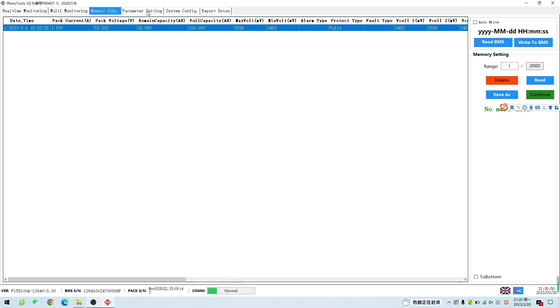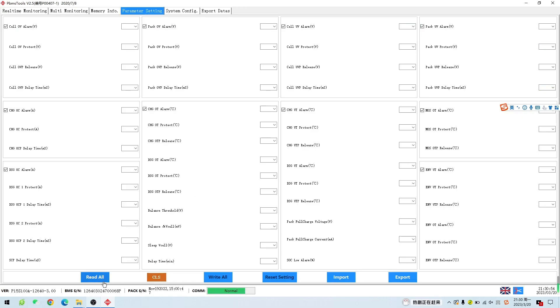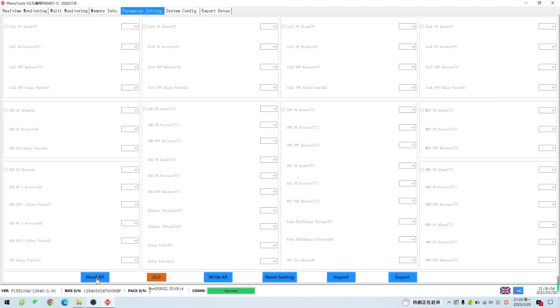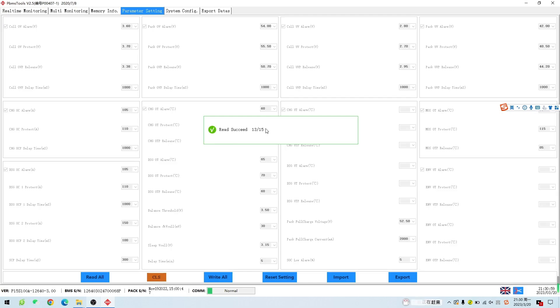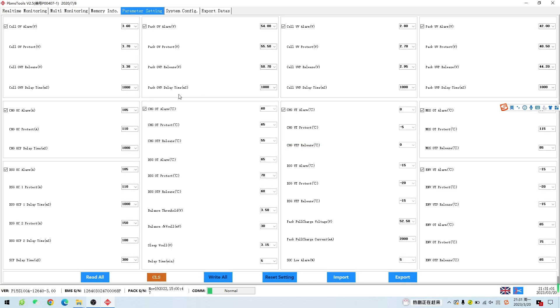Click Parameter Setting to enter the parameter setting interface. Click Load to load all alarm and protection parameters. For example, OV means over-voltage alarm or protection, over-current, under-voltage alarm, and so on.